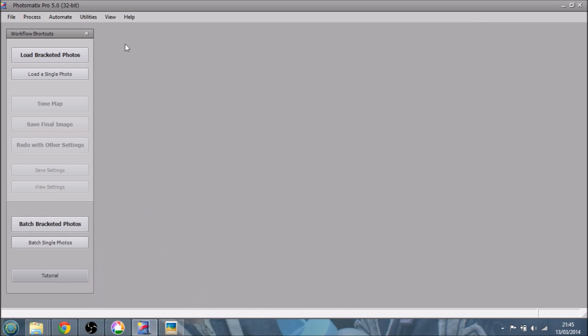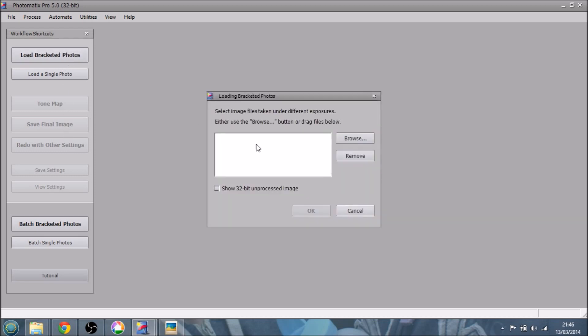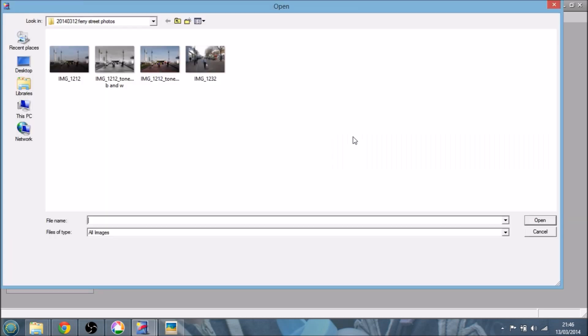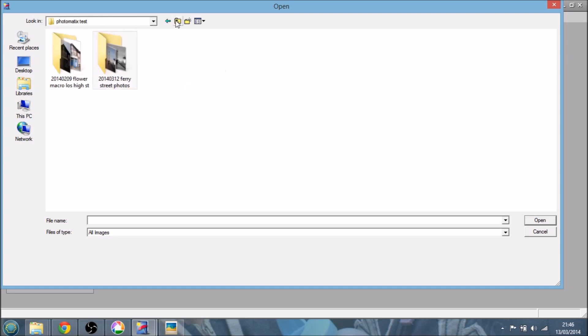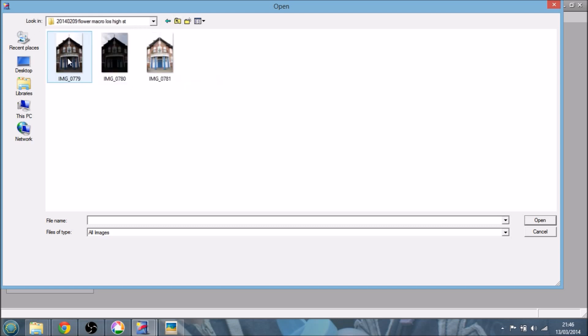So here's Photomatix Pro 5.0. What we want to do is click on load bracketed photos. Let's browse for them. And they should be just in here. Now, these are JPEGs.